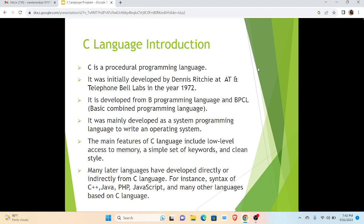The main features of this language include low-level access to memory, a simple set of keywords, and clean style. Many later languages have developed directly or indirectly from this language, like C++, Java, PHP, JavaScript, and many others.